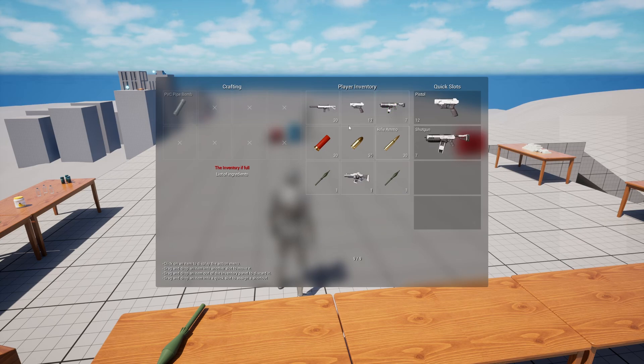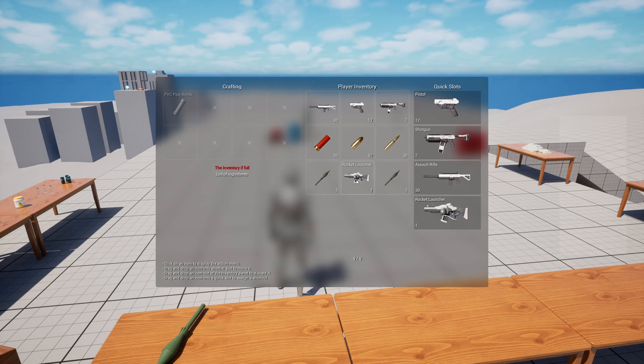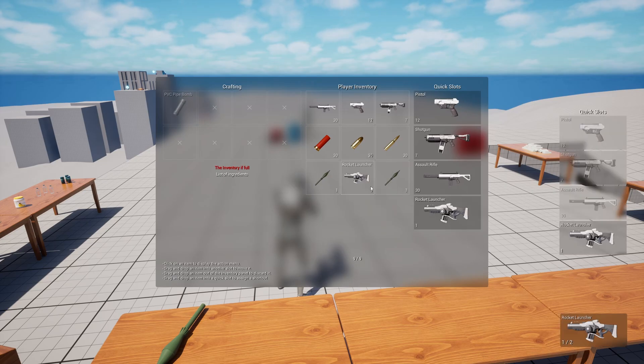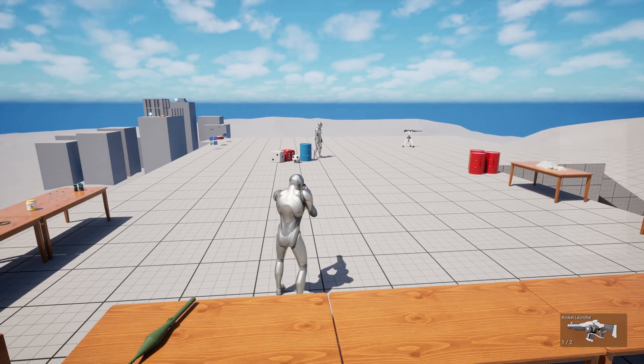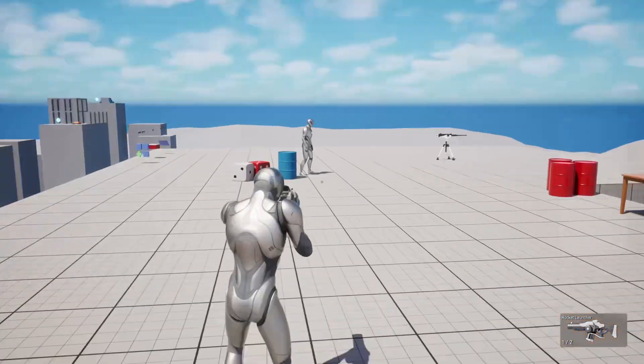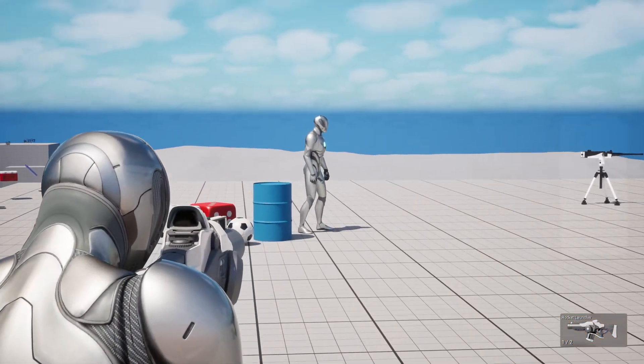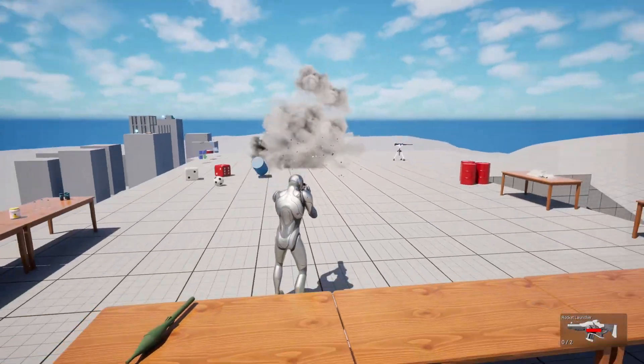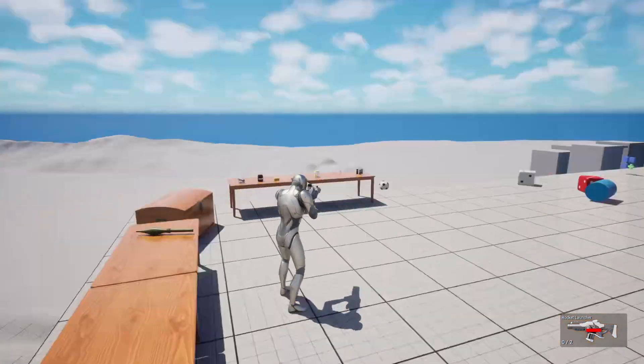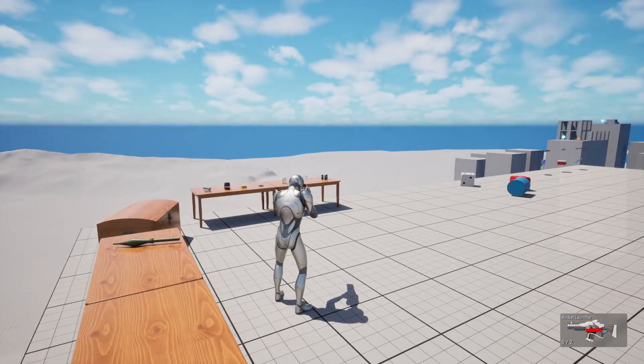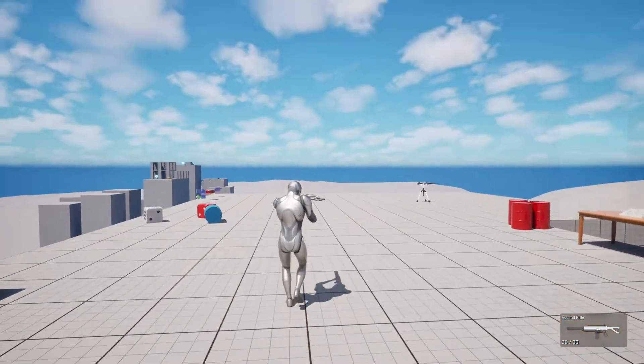this free template project that someone in the discord has brought to our attention and it comes with an assortment of weapons, an inventory system with quick slots and crafting.